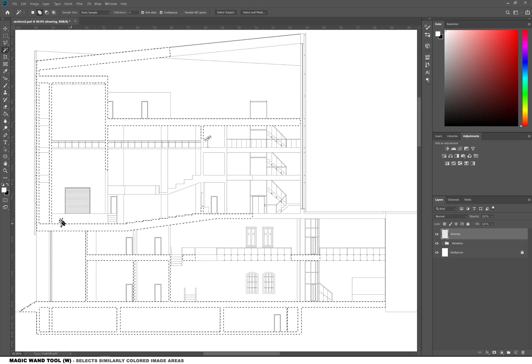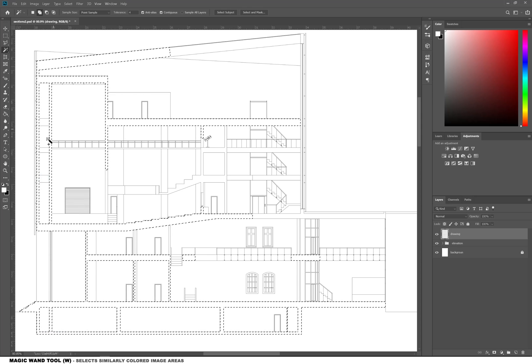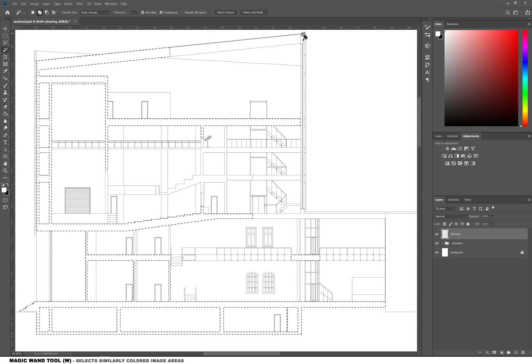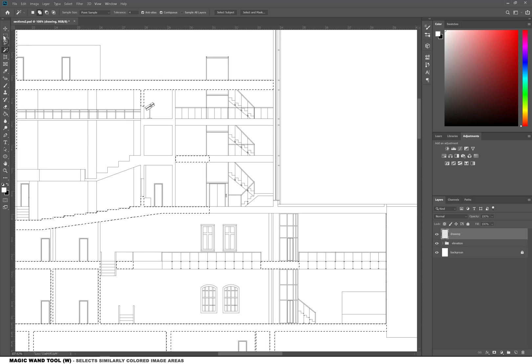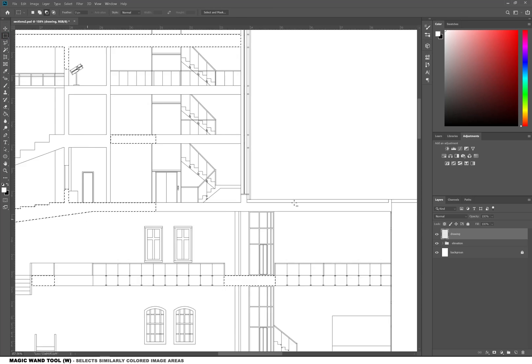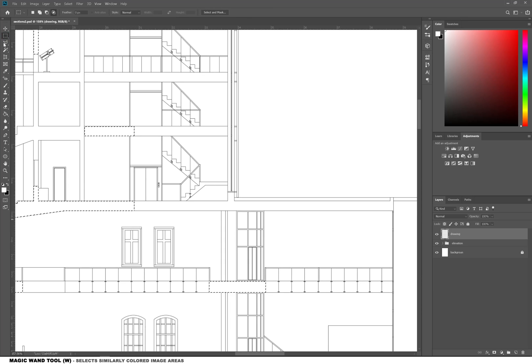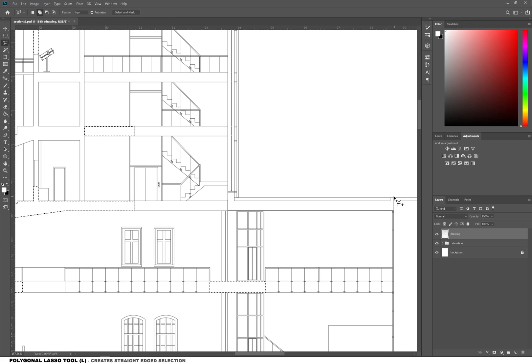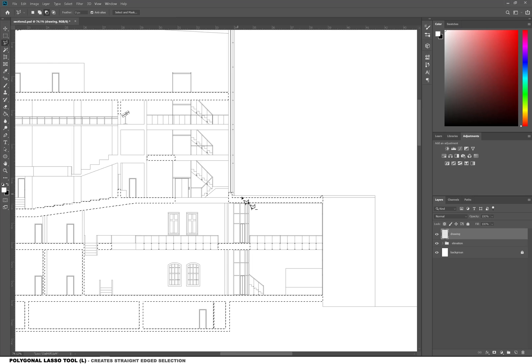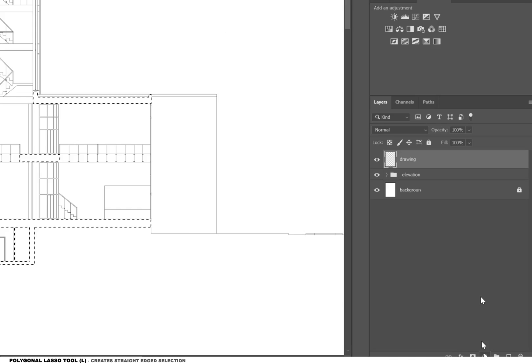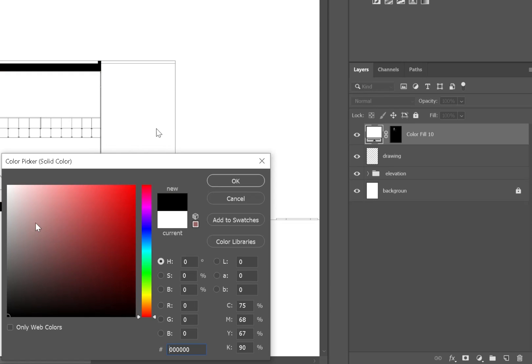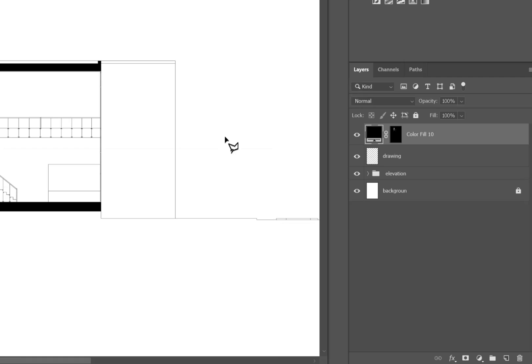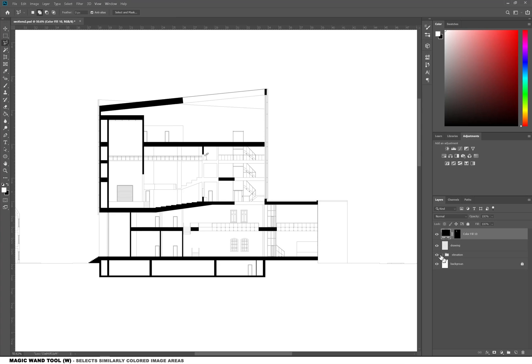So the first thing we're going to do is select all of the floors and the walls using the magic wand tool. If you had a little hiccup while drawing your section as I did, it's really easy to just use the polygonal lasso tool to select the area, and then we are going to add a color overlay in black.